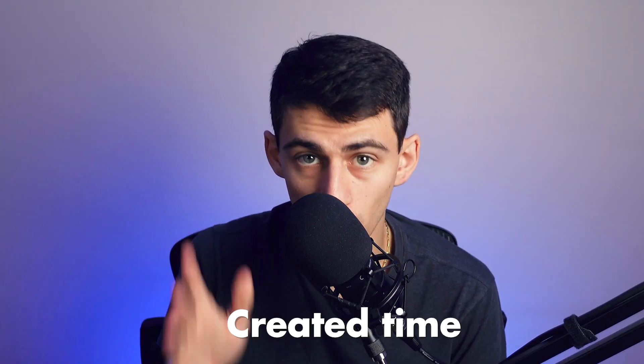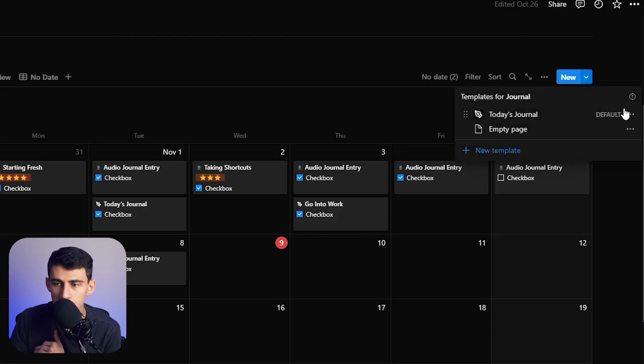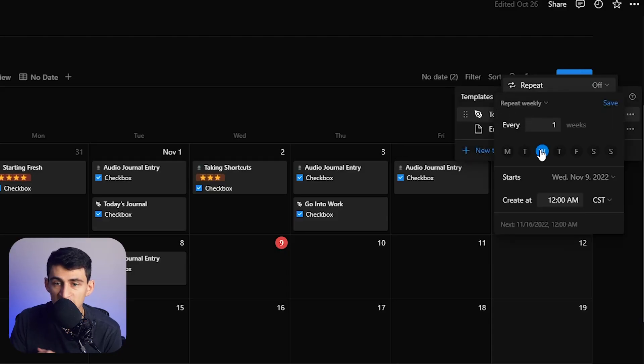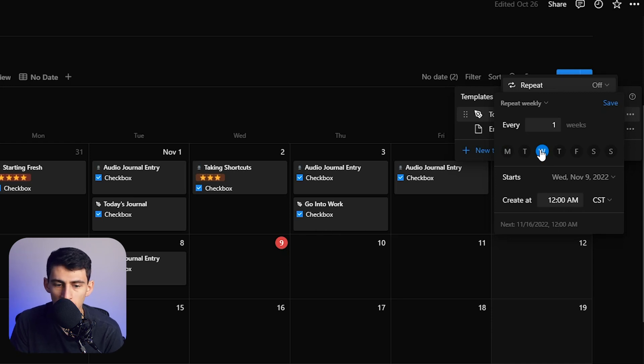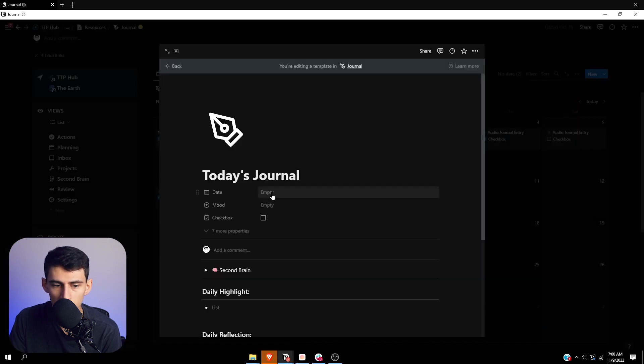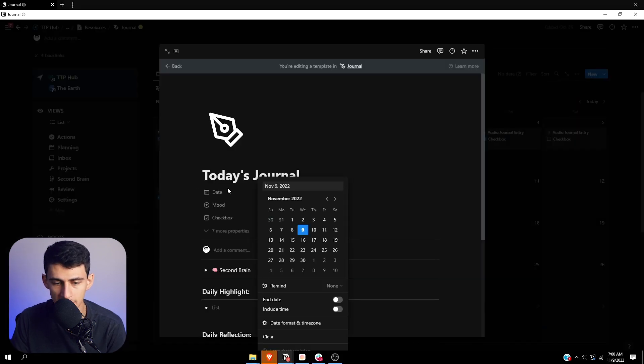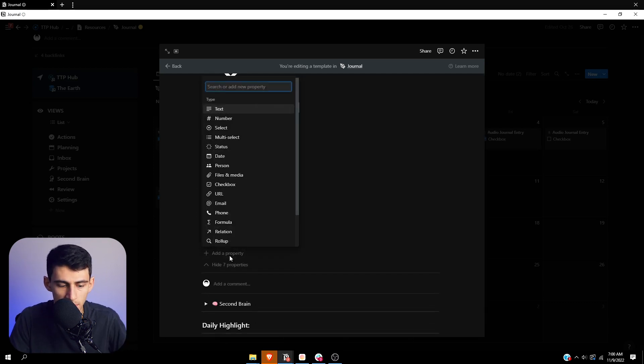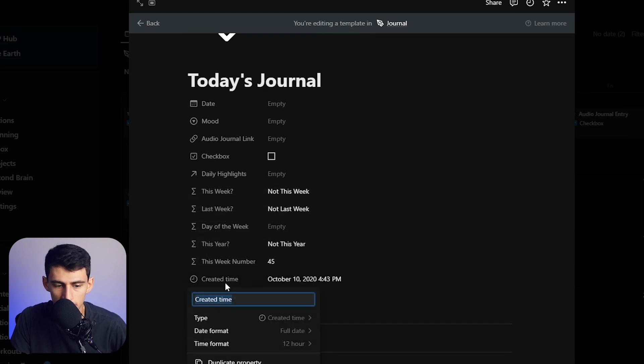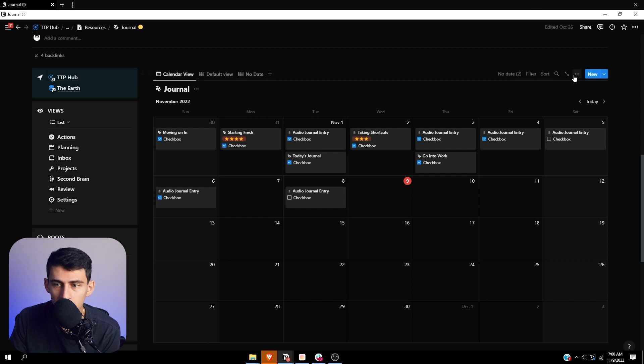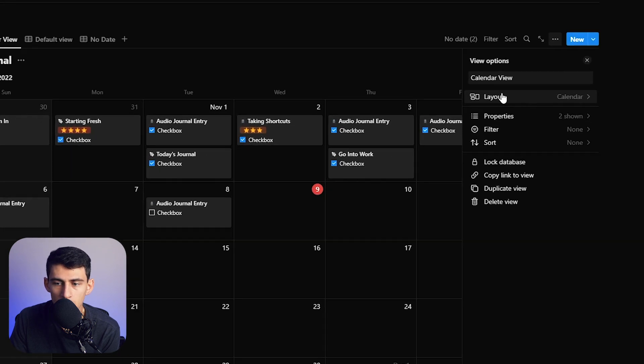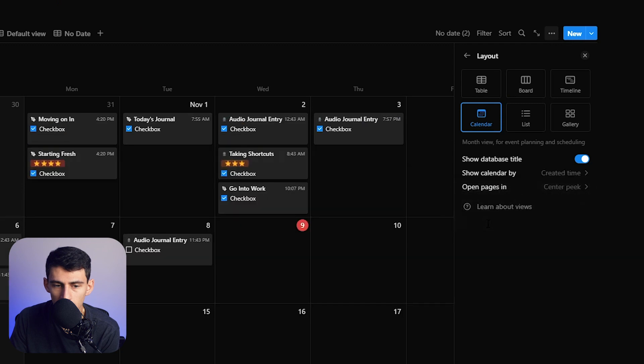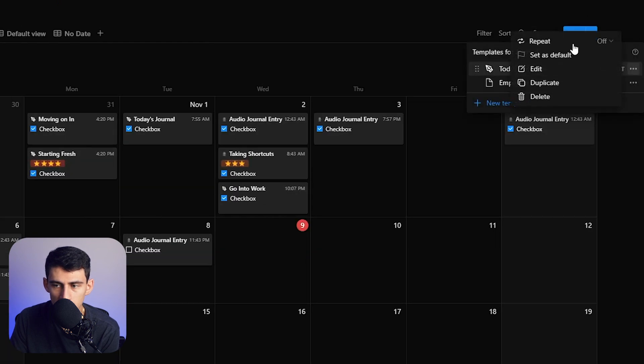So unfortunately this does not recur on a system that then allows the date property to get put in there. It's not like you can just set one of these templates for today's journal to have this day property be is today and then it will move it to today. Unfortunately what you need to do in this circumstance is go to created time and then have this be the marker. So essentially what you could do is take that and then switch your calendar layout to show calendar by created time.